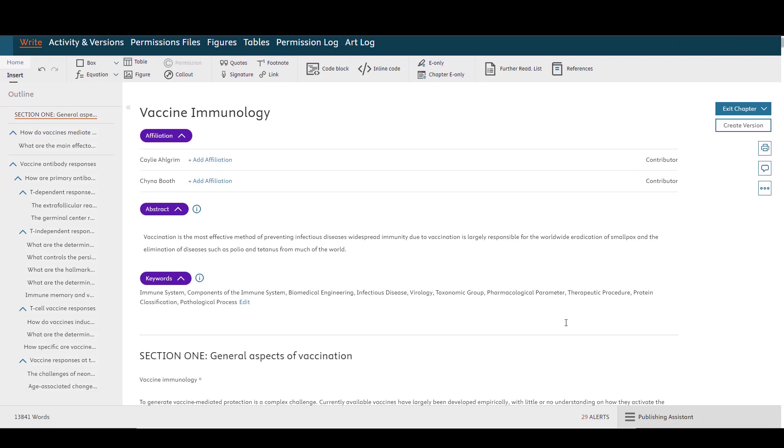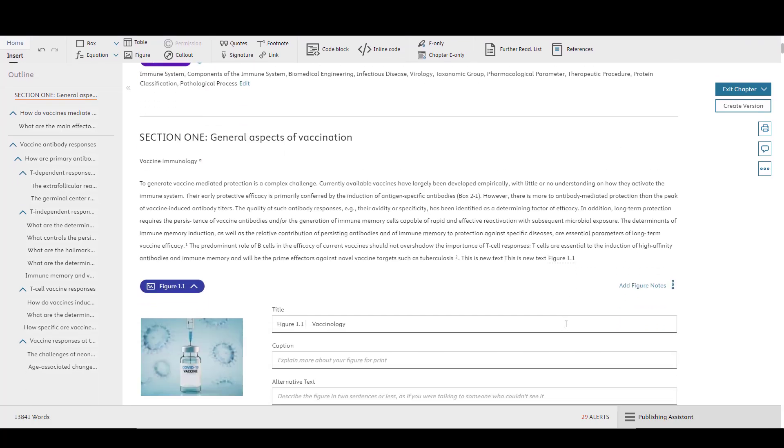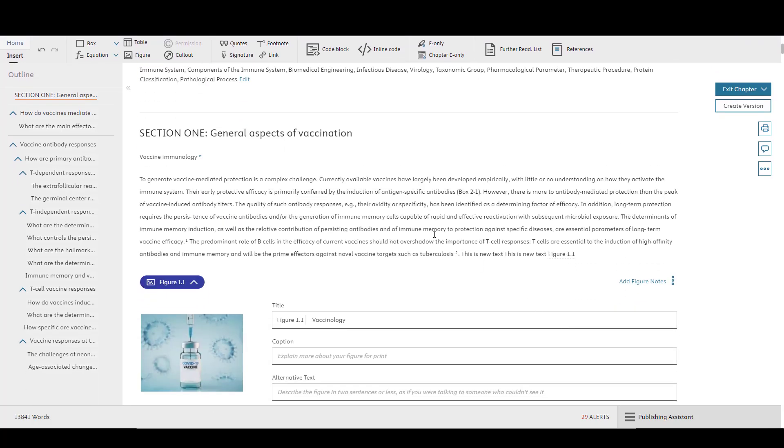To begin working with references in ELSO, first click into the right space and then navigate to the Insert ribbon on the toolbar. Next, click on the References icon.